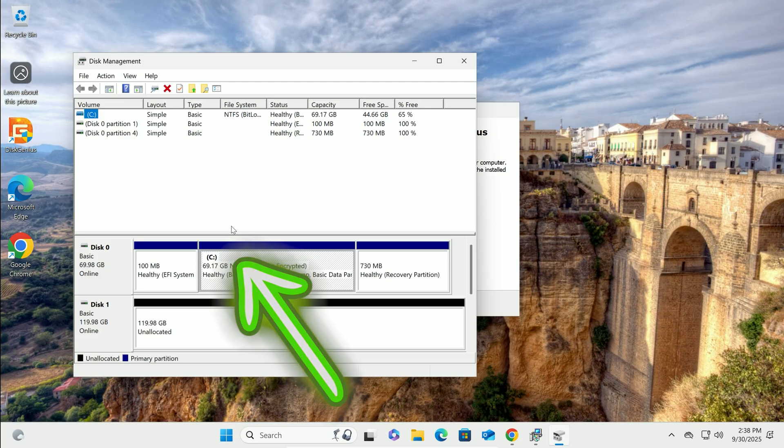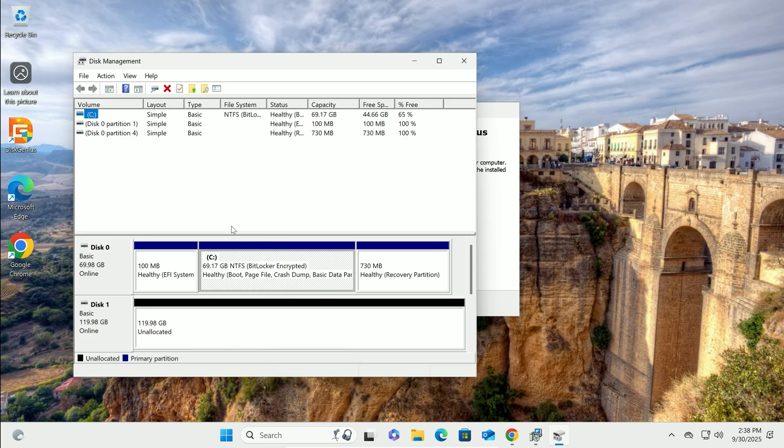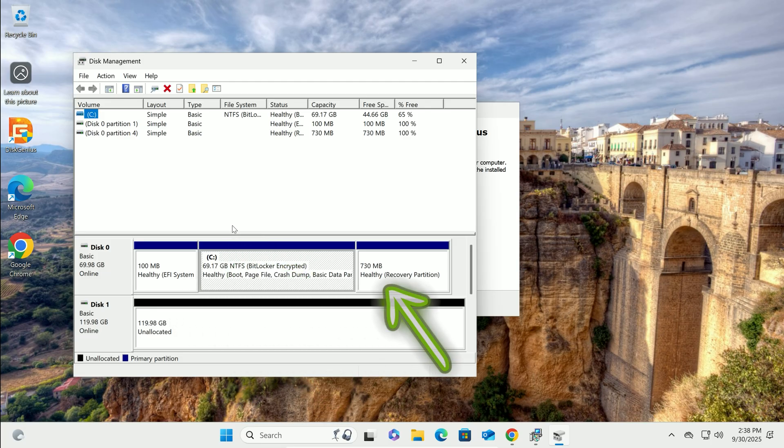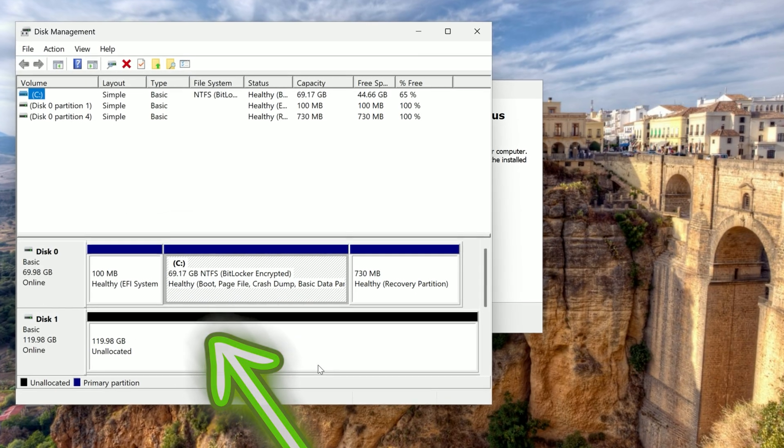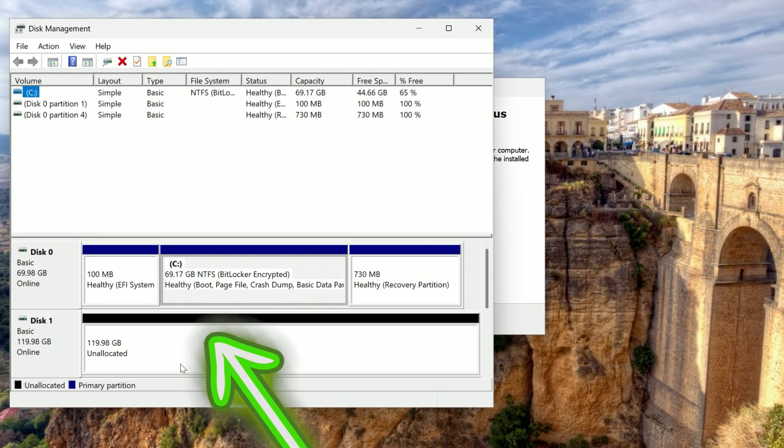plus some extra partitions like E, F, I, system, and recovery. Your new drive should show up as unallocated or empty.